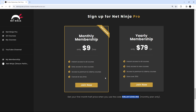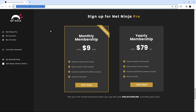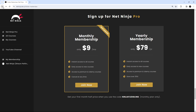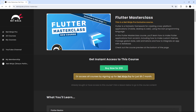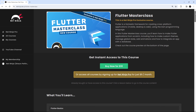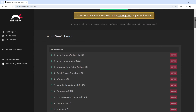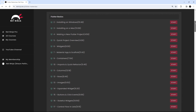I'll leave the links to both of those pages down below the video. I really hope you've enjoyed this course so far — please don't forget to share, subscribe, or like the videos, that really means a lot. Hopefully I'll see you soon on the full Flutter Masterclass.